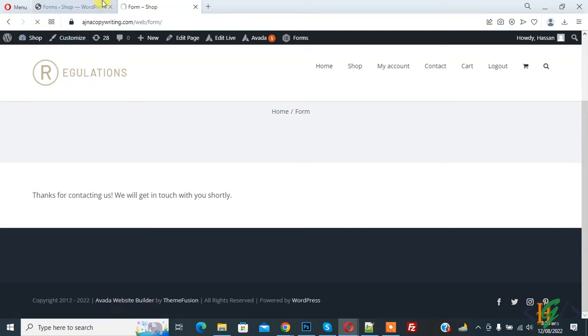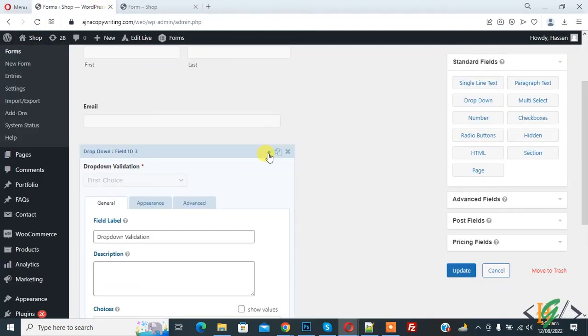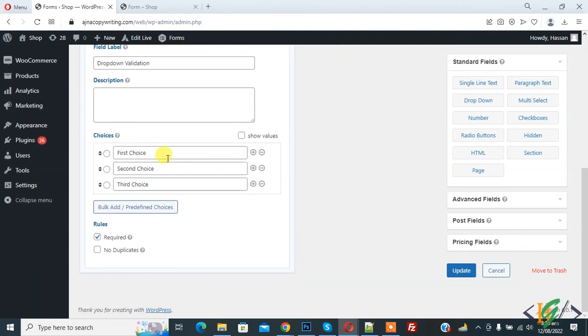Again, refresh the page and go to form dashboard and expand it. So in drop down, our initial value first choice shows, that's why form submission done, but this is not good way. So we are going to make drop down field required.